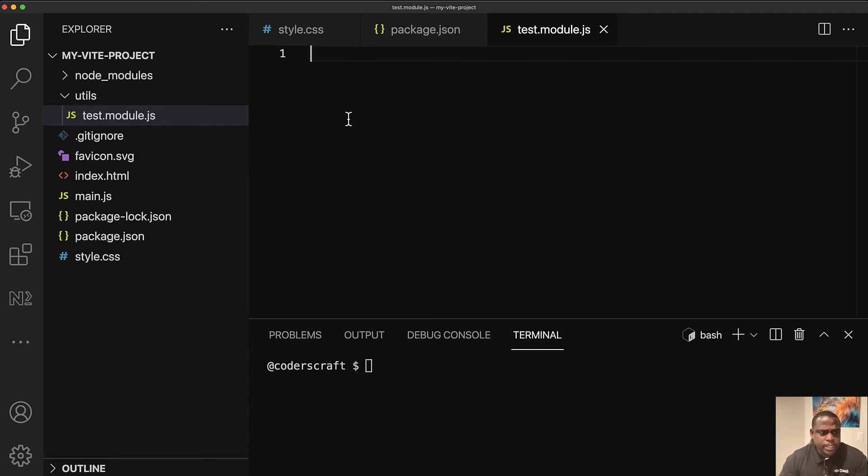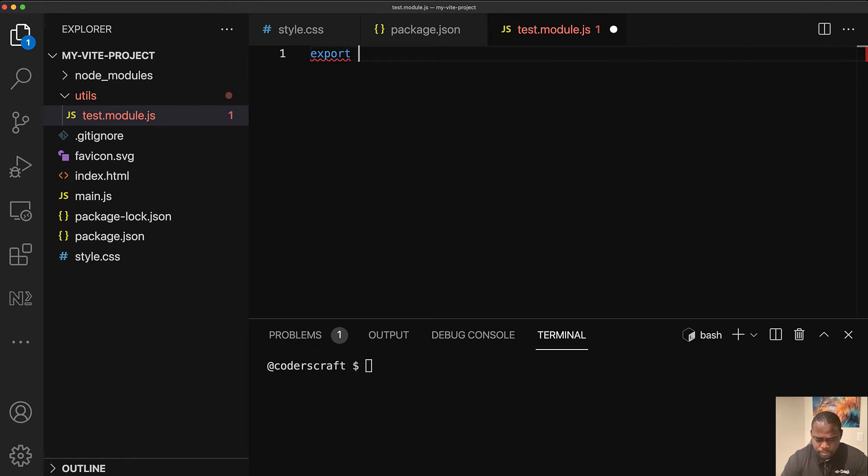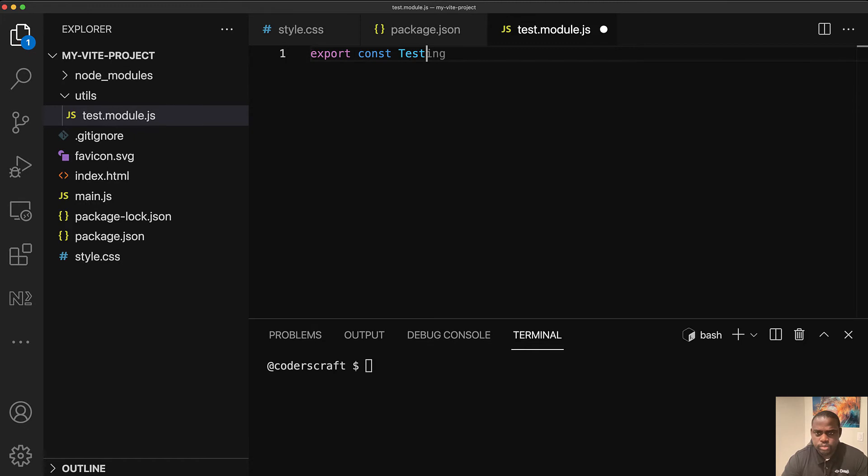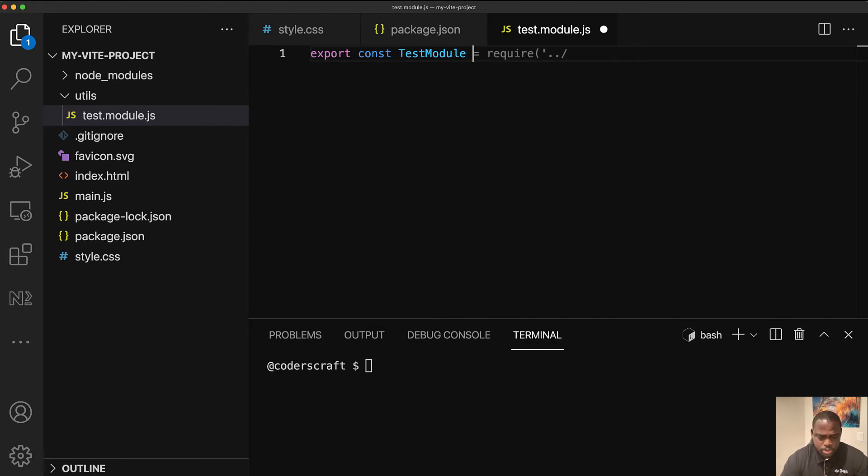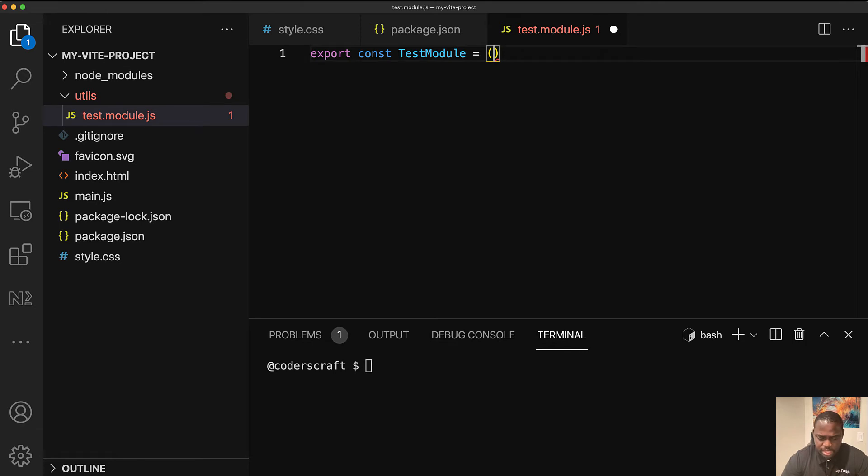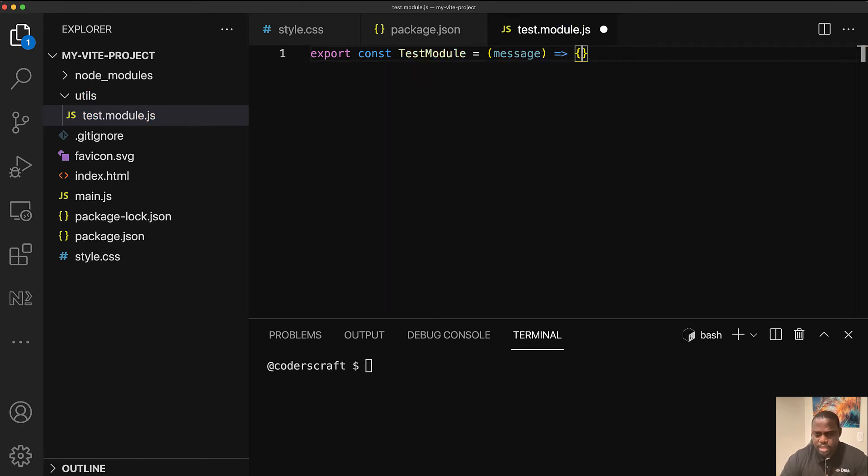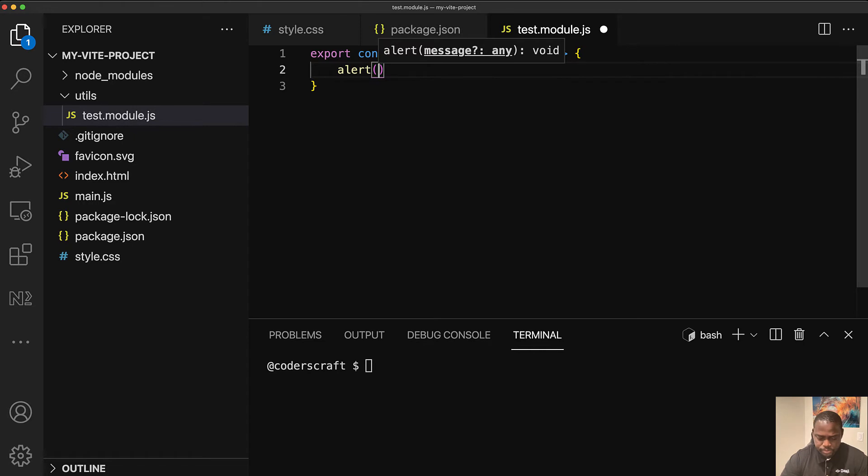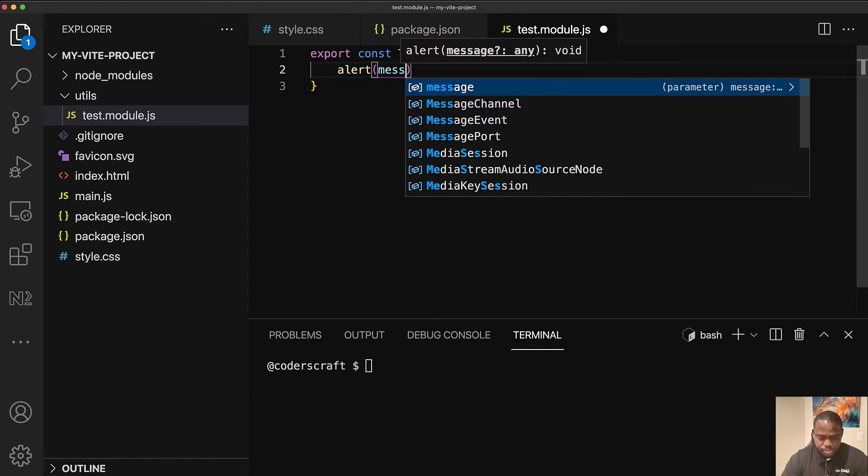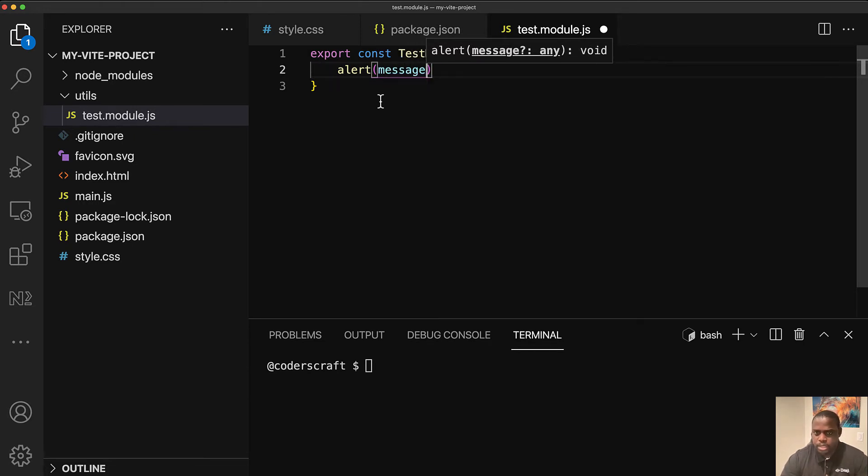But let me just get rid of the dist folder. And at the root, I'm going to create a utils folder. And in the utils folder, I'm going to create a test.module.js file. So for the test, we're going to export a test module. I'm going to do a whole tutorial on tab nine for code completion and AI support. So here, I just want it to be a function that is going to take a message. And that message basically, we're just going to alert it. We're just going to alert back that message.